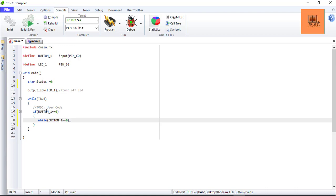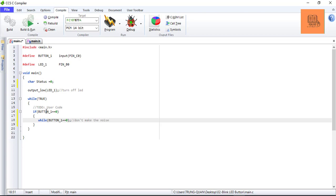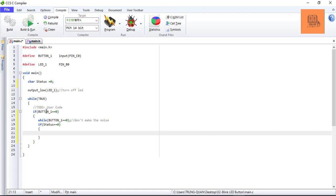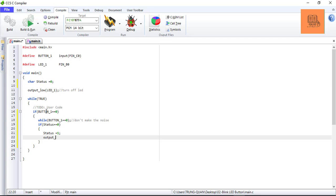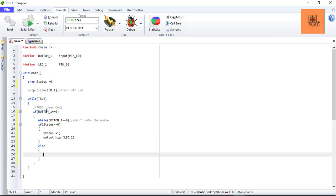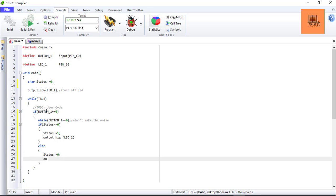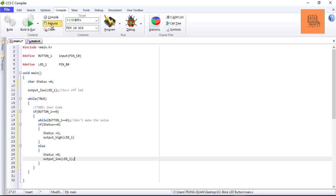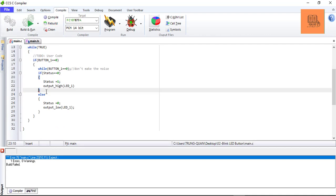I will declare a char variable status. Now, to avoid noise, this command prevents noise. I will check: if status equals 1, output high LED on. Else, status equals 0, output low LED off.